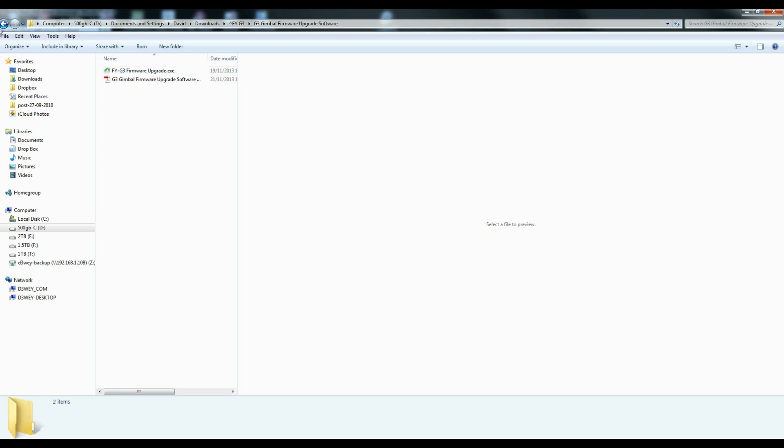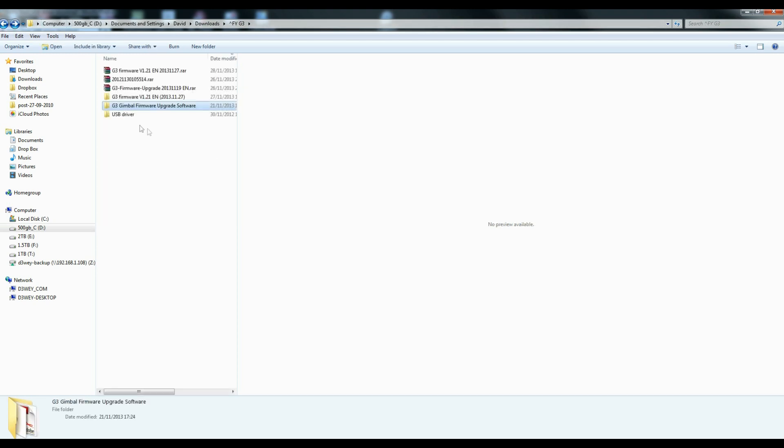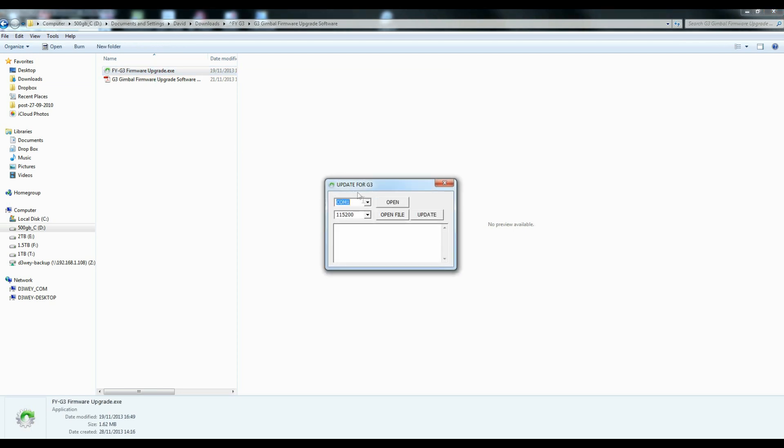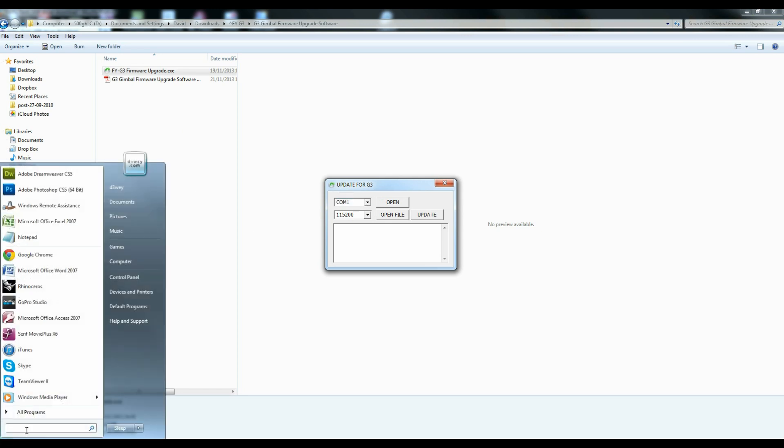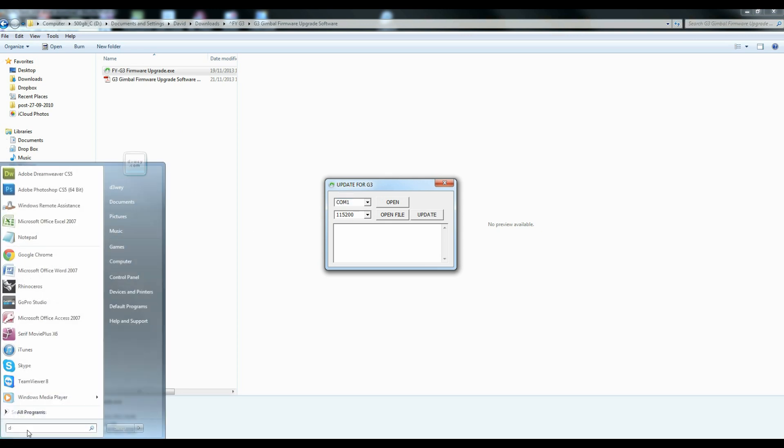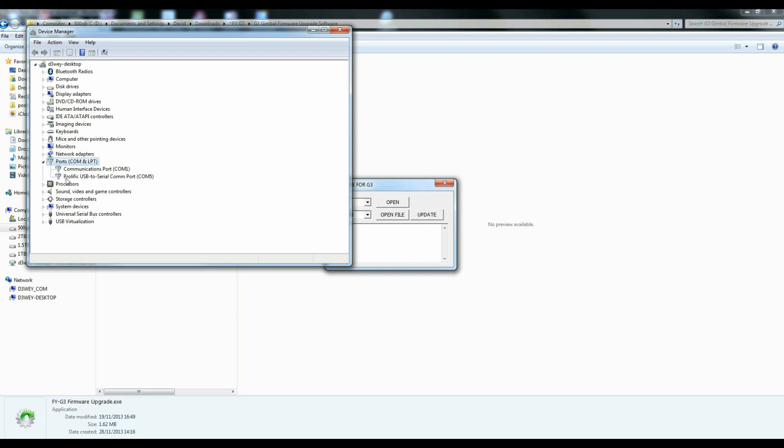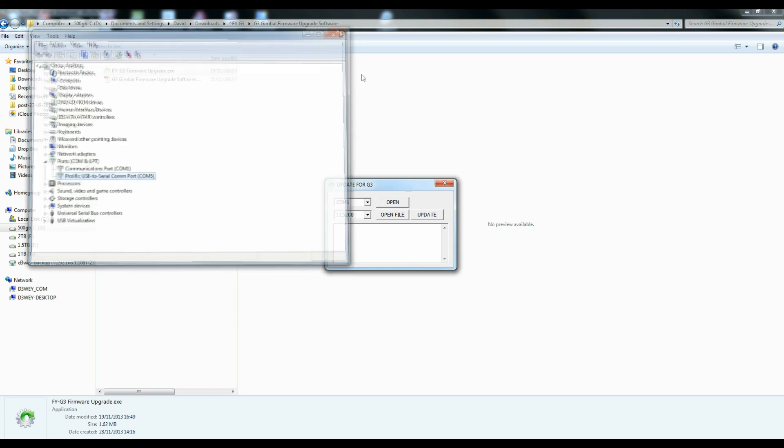So first and foremost, we go to the G3 gimbal firmware upgrade software. And we double click on the firmware upgrade .exe file. That will open up a very simple little folder. Now, you've got a dropdown with probably a list of COM ports. We need to find out which is the correct COM port. To do this, start button, simply type in device manager. Loads up the device manager and we want to be looking at ports COM and LPT. And you may have only one in here. Basically, we need to identify the prolific USB to serial COM port. Brackets COM5. That tells us it's on COM5.